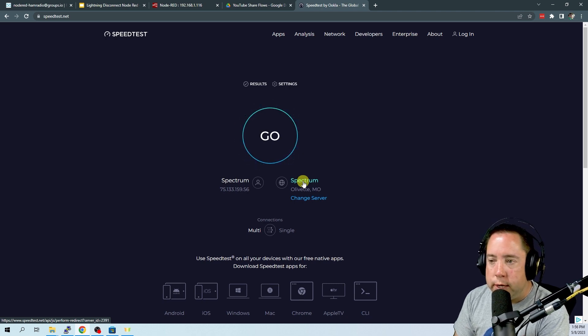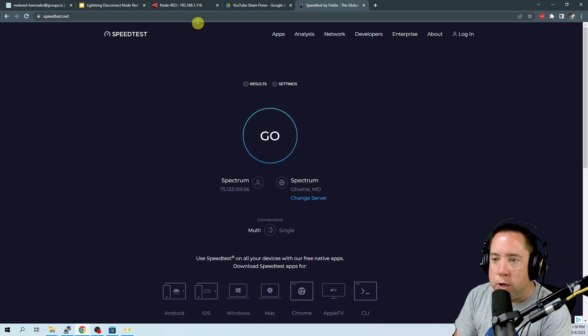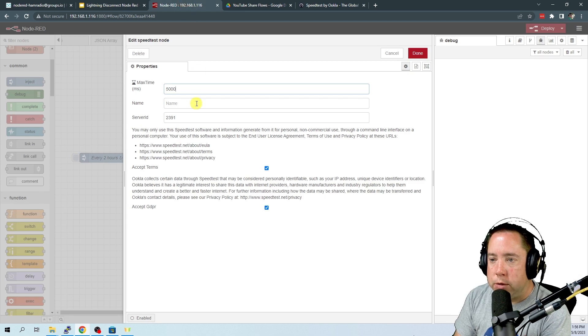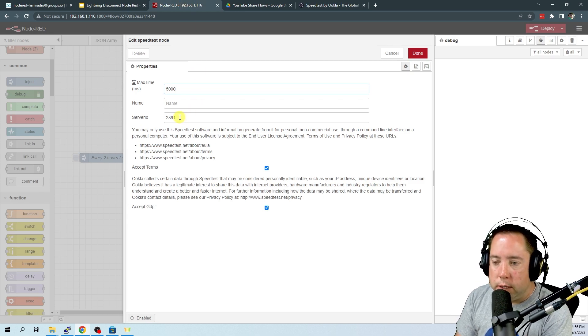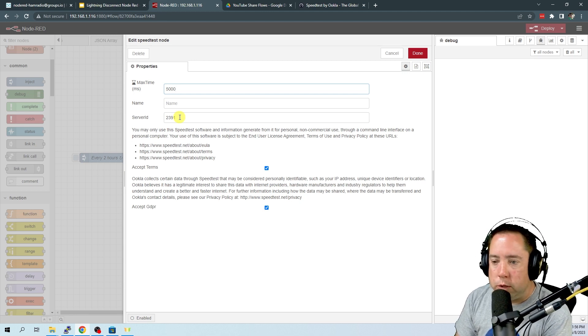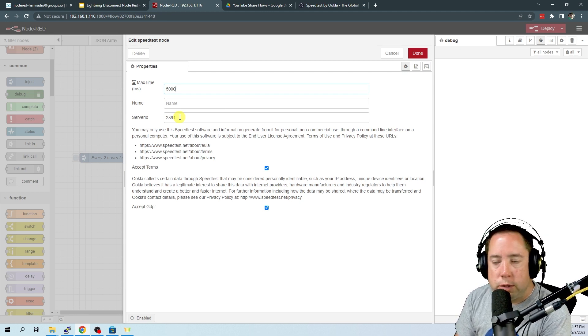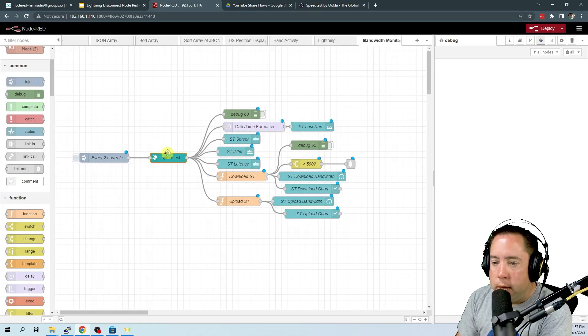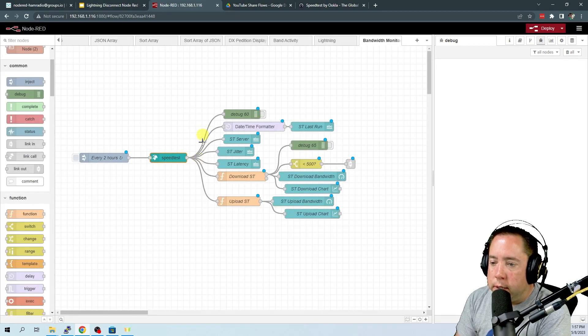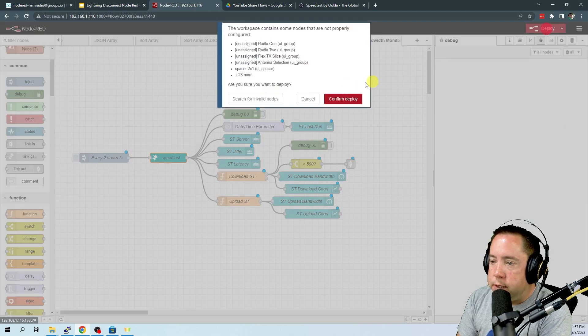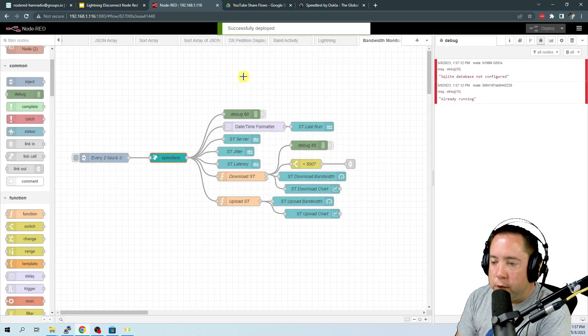And you can change that to anything that you want. So if I come back here to the Node-RED flow, you'll see that the server ID is 2391. So you want to change that to the server ID that you want to run your test to.